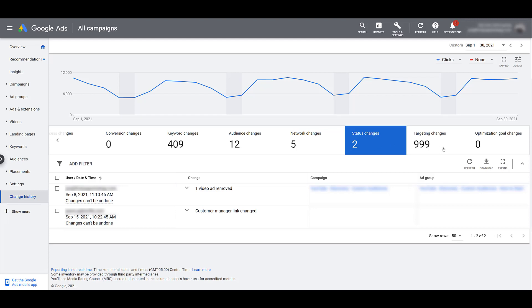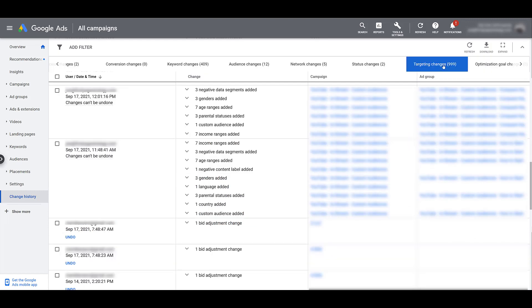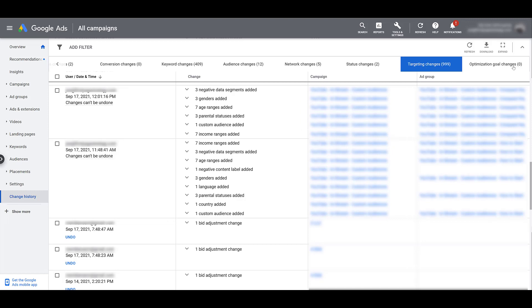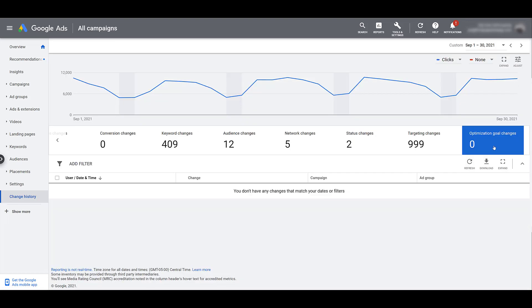Next there's targeting changes. I already scroll down a bit so we can see some different examples. You can see examples here of specific data segments, age ranges, genders, language, location targeting, as well as some bid adjustments related to those. So think about when you're in Google Ads editor and you click on the targeting section, pretty much anything that falls within that category will be shown here. We see optimization goal changes and there's none here. I'll be honest, I've never used that one. It's really not important to me, so I am going to skip it.